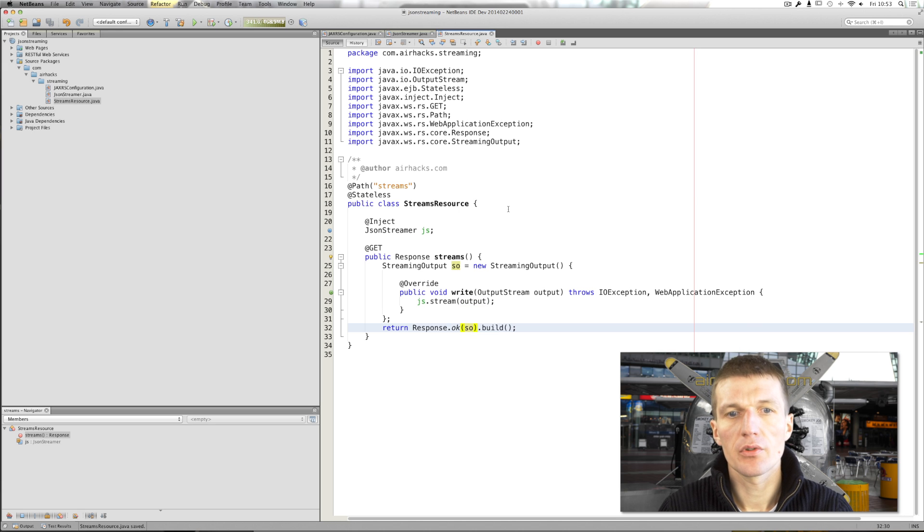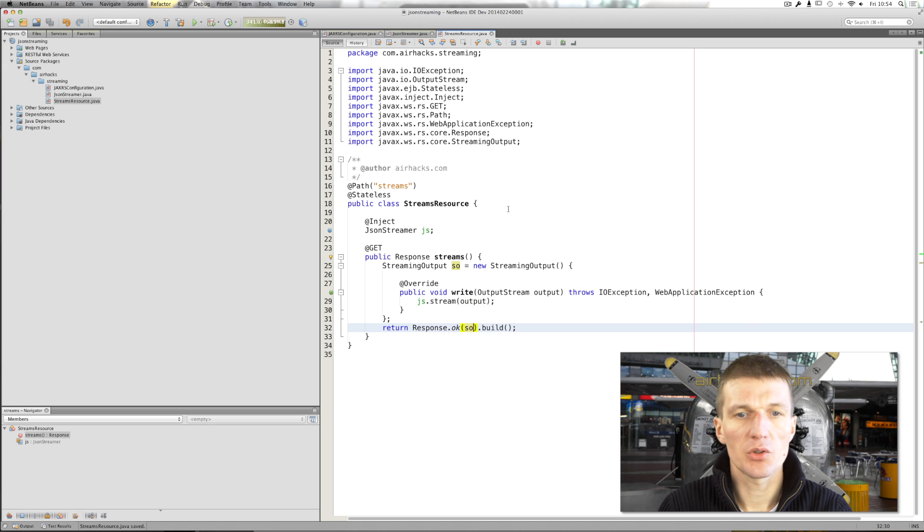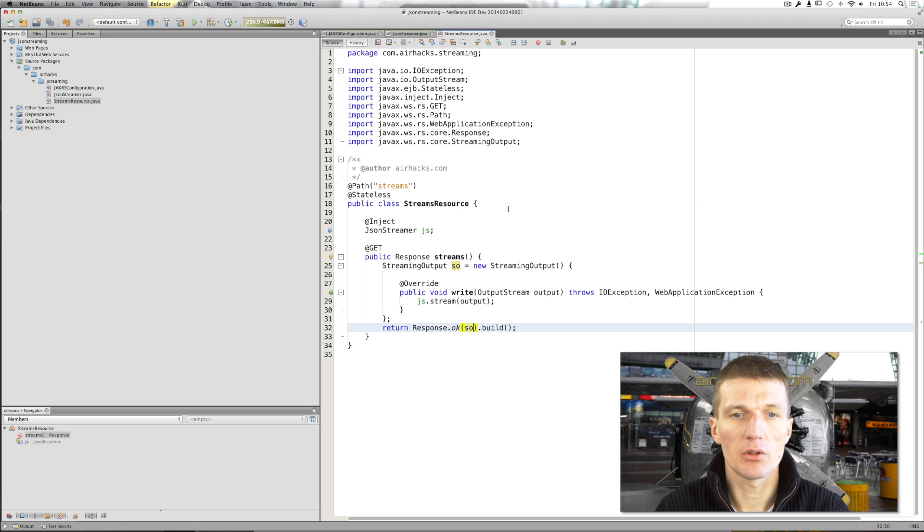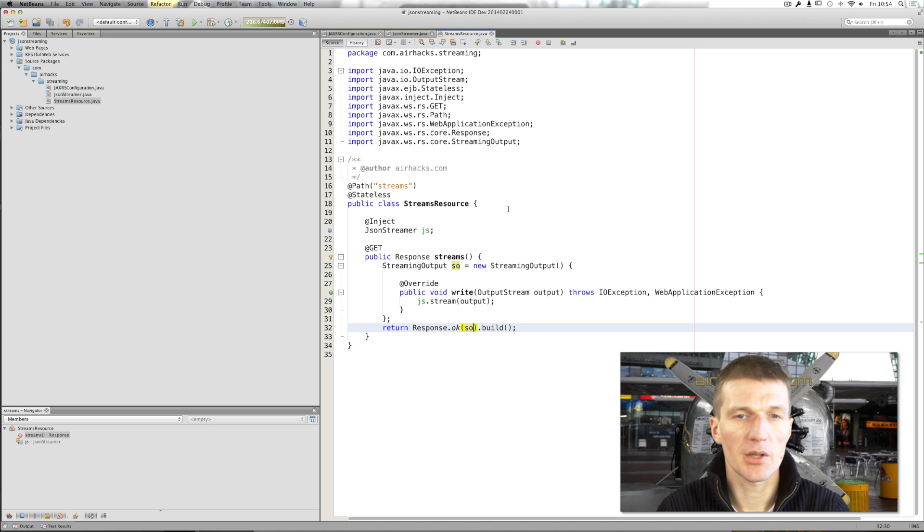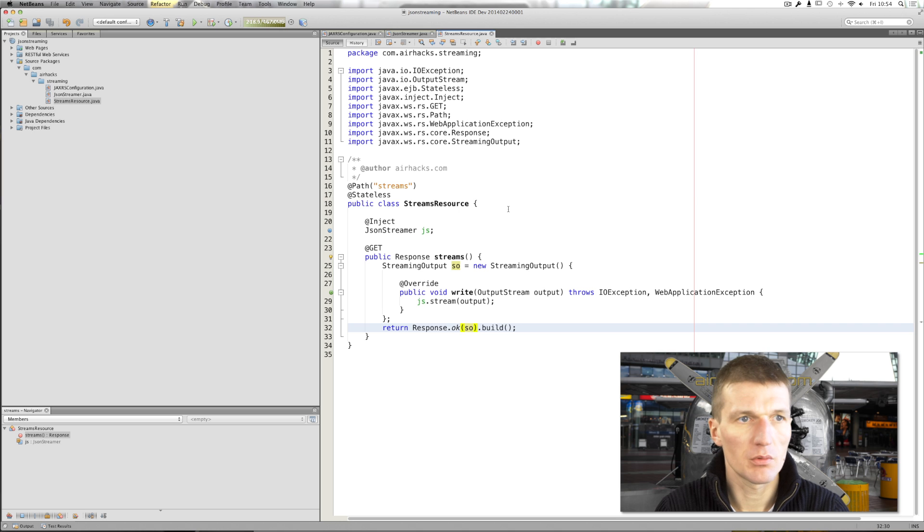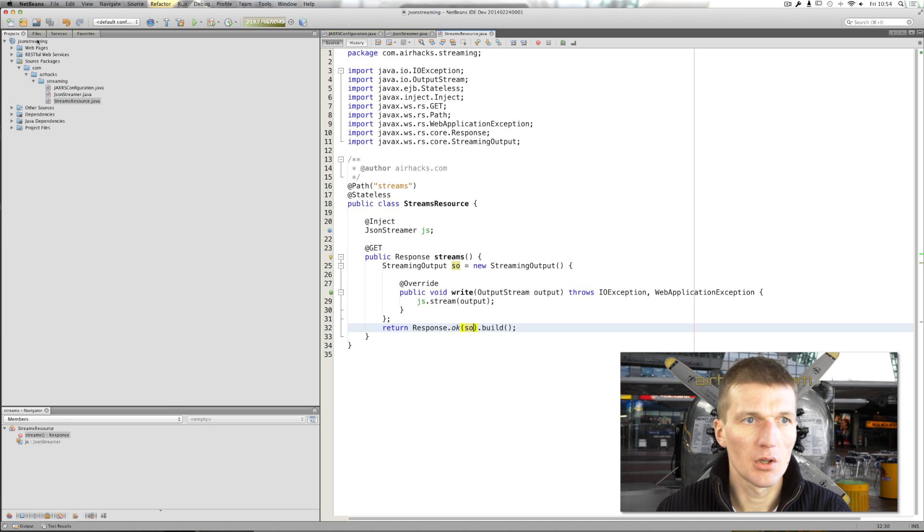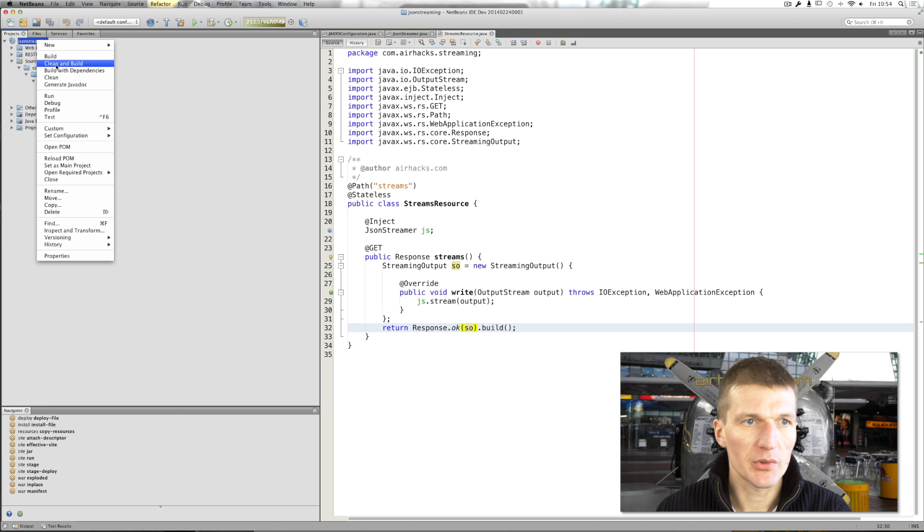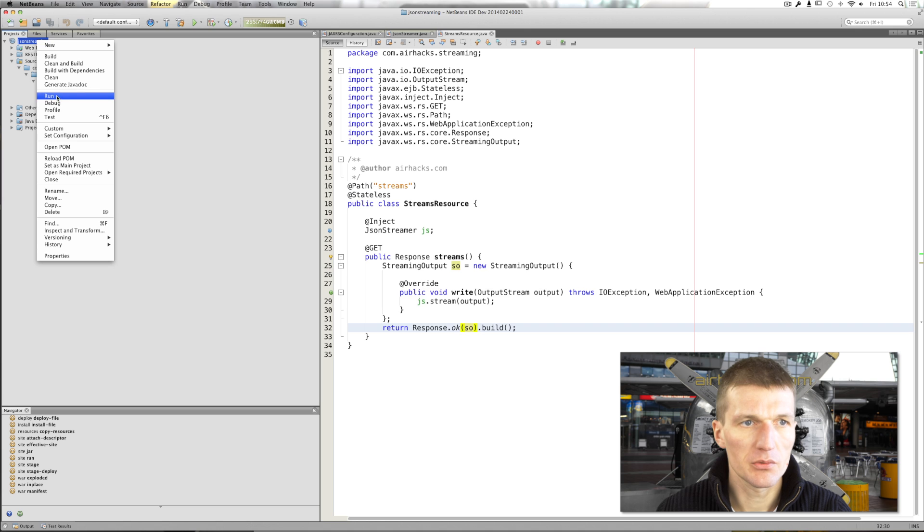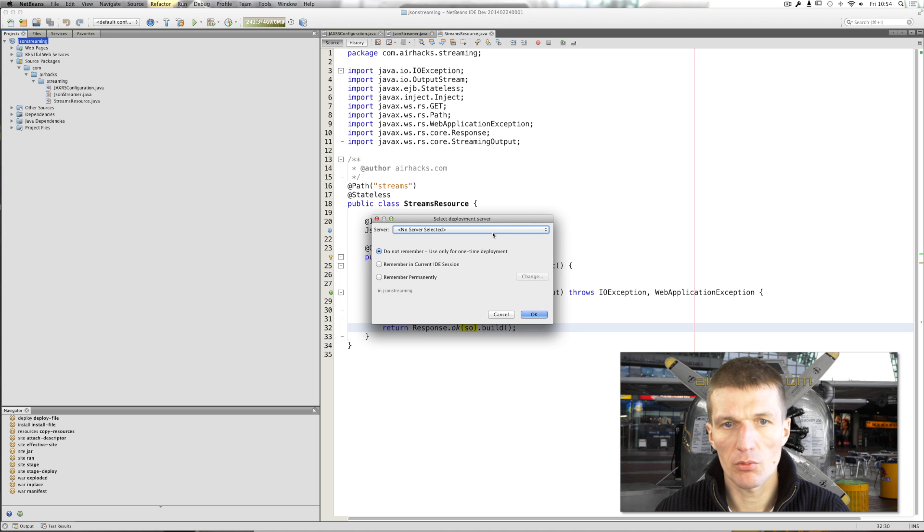We could achieve the same with message body writer. But streaming output is a lot easier to handle. Again, I could just convert this to a lambda expression. But I would say this is not a point of this presentation. So, let's build this and run it on GlassFish.